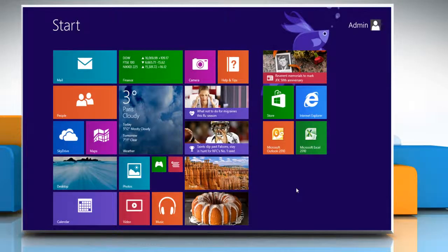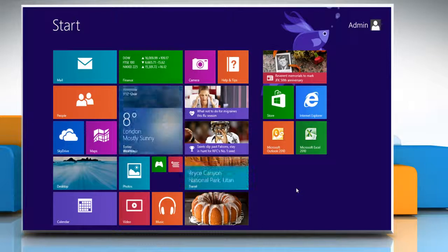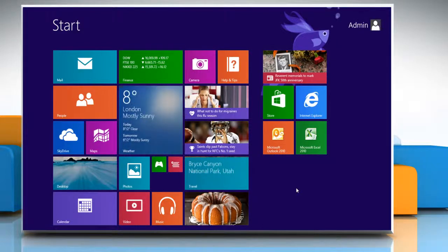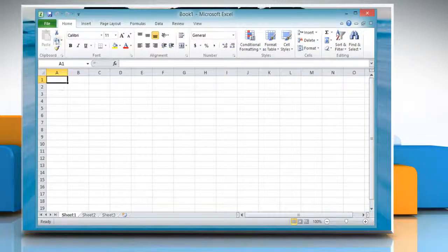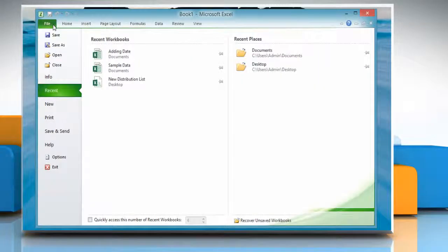Hello friends! While working on Excel, sometimes you might feel the need to add dates. Here's how you can add dates in Excel 2010 worksheet on your Windows 8.1 PC. Open Excel 2010 and then open the worksheet that contains the date data.